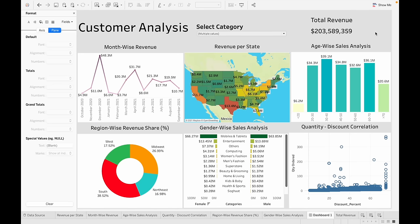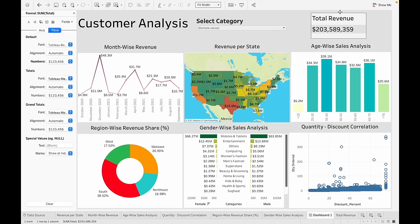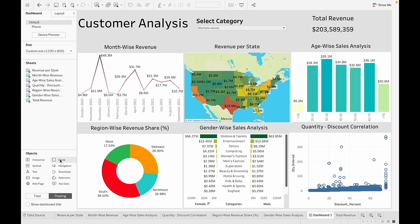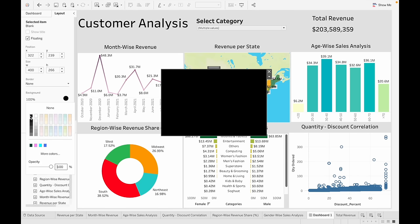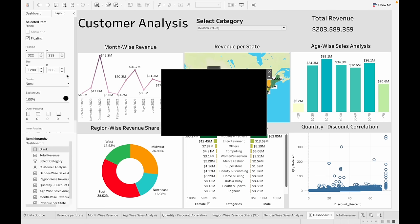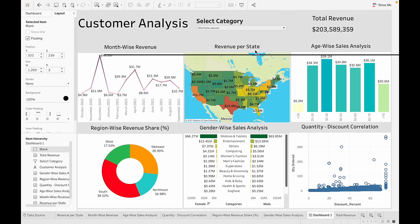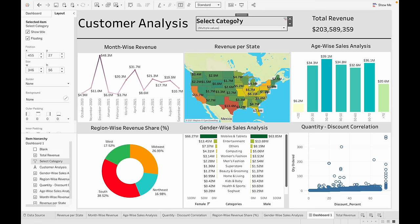Let's make all the chart titles center aligned. To add a line separating the title and the charts, drag and drop a blank object, go to Layout, and set the background color to the line color. Set its width to match the dashboard and its height to three points. Drag and drop it into position.